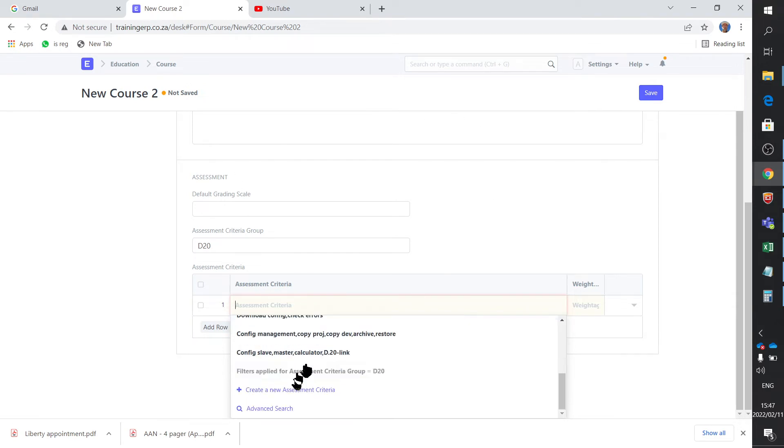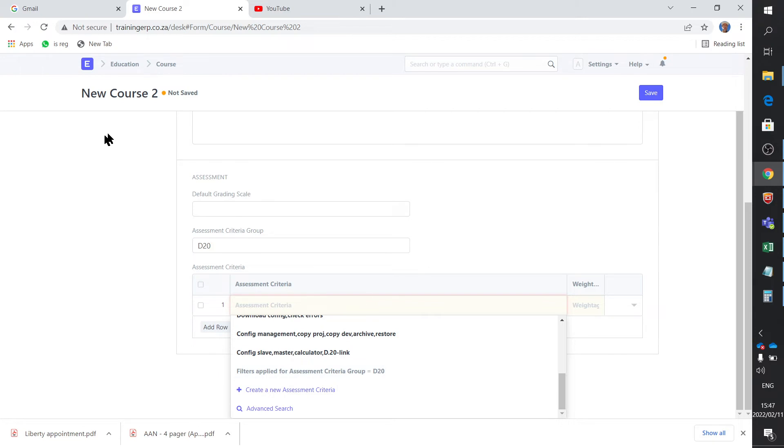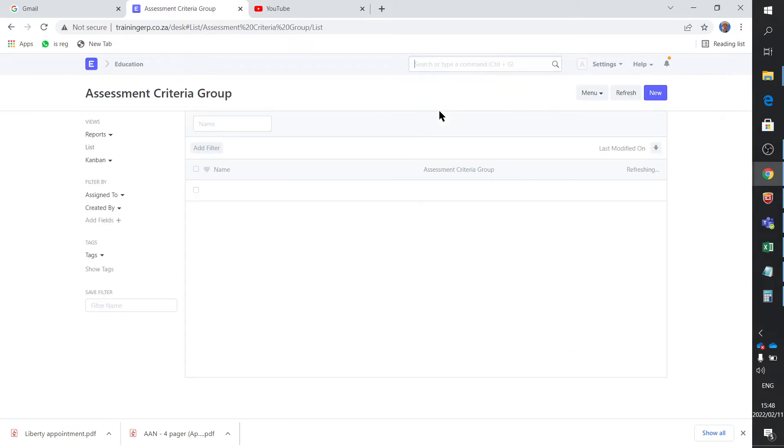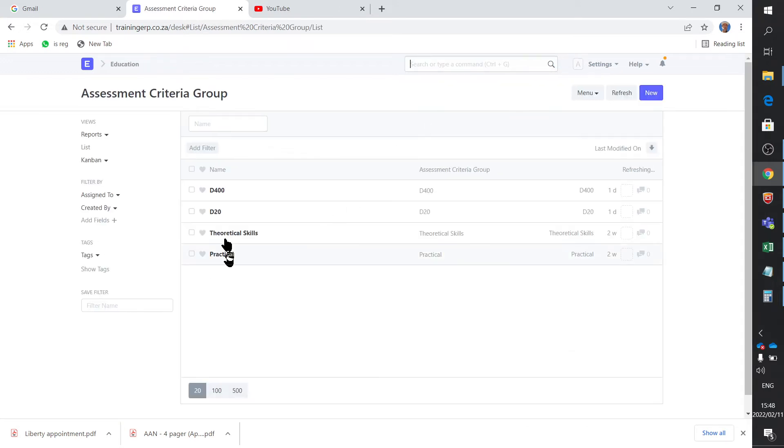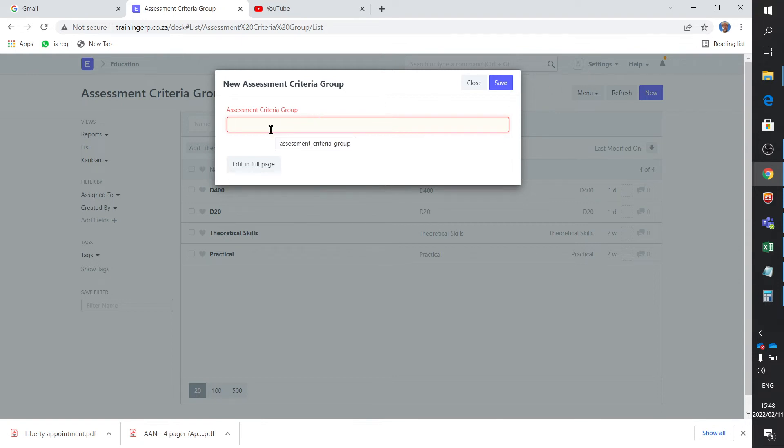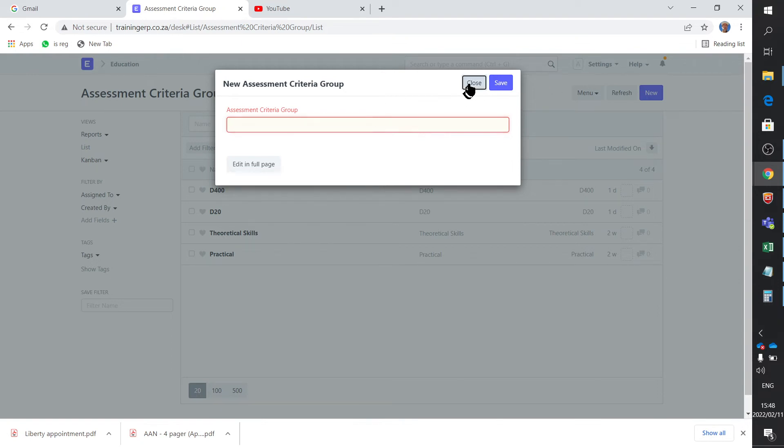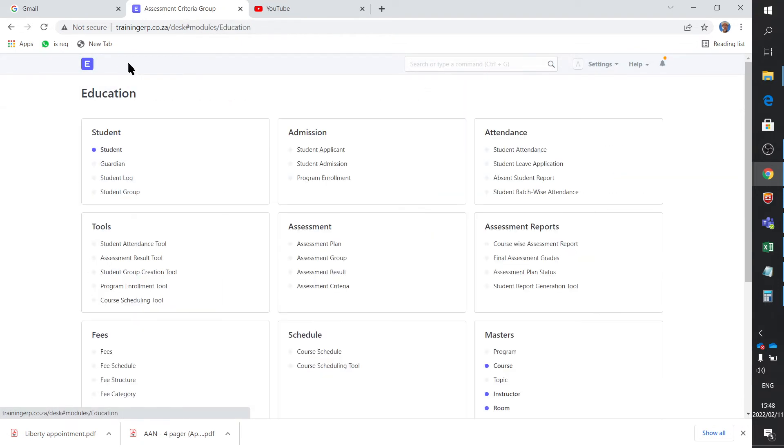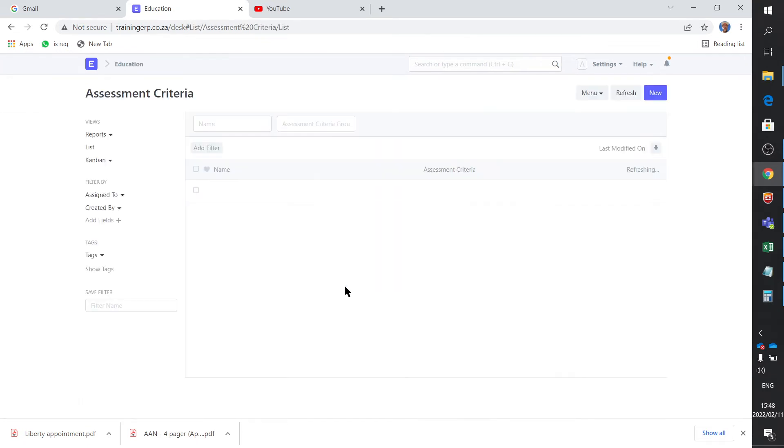Now of course that assessment criteria group that has been referred to already exists. Assessment criteria group, there it is. And I've got - forget about these two - you know, you can add F500 and L600, whatever these codes, it really doesn't matter, it's just a course. So you can add another group.